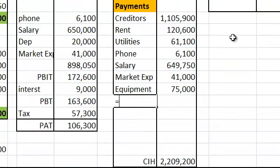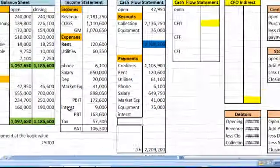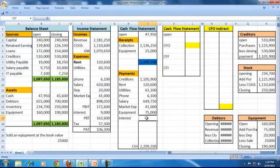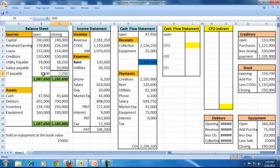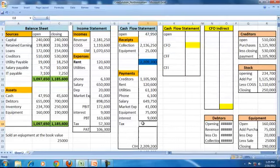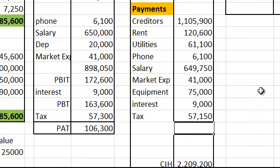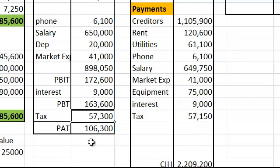Interest is an expense payable, but whether we paid it depends on whether there is any outstanding interest payable. Since there is no interest payable on the balance sheet, the entire interest is a cash outflow. Similarly, for tax, since there is a tax payable liability, the tax payment equals the expense plus or minus the change in that liability. The tax payment is 57,150 whereas the tax expense is 57,300.